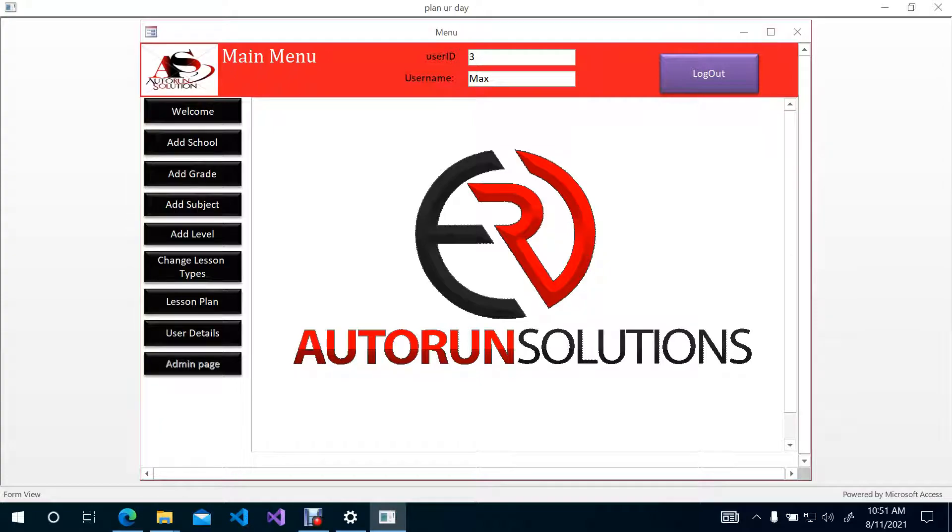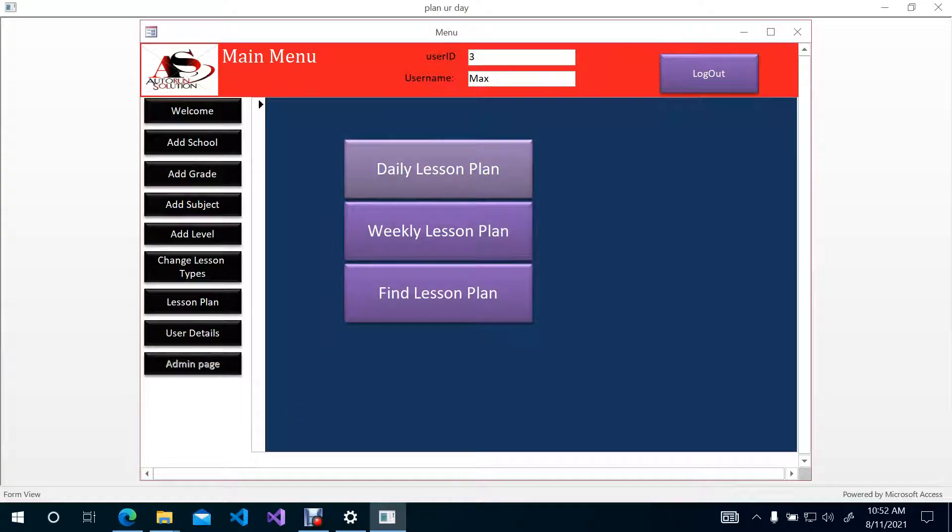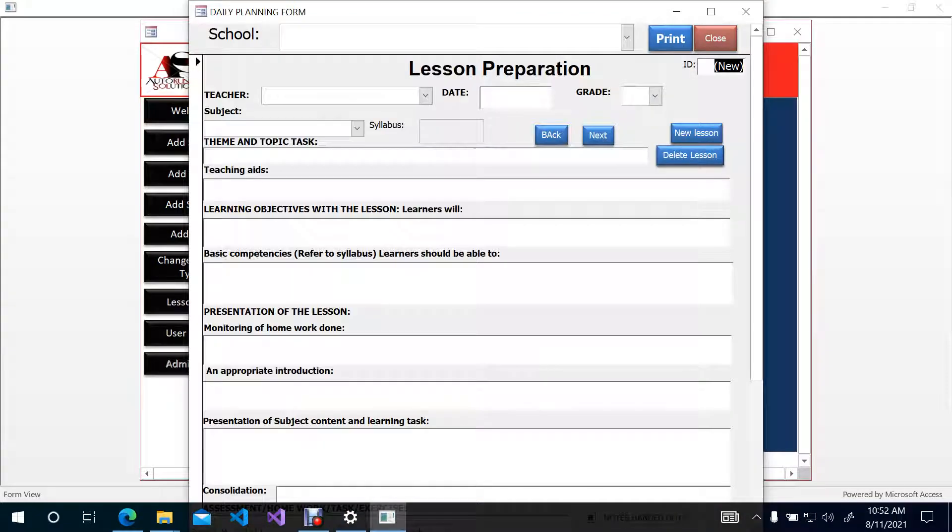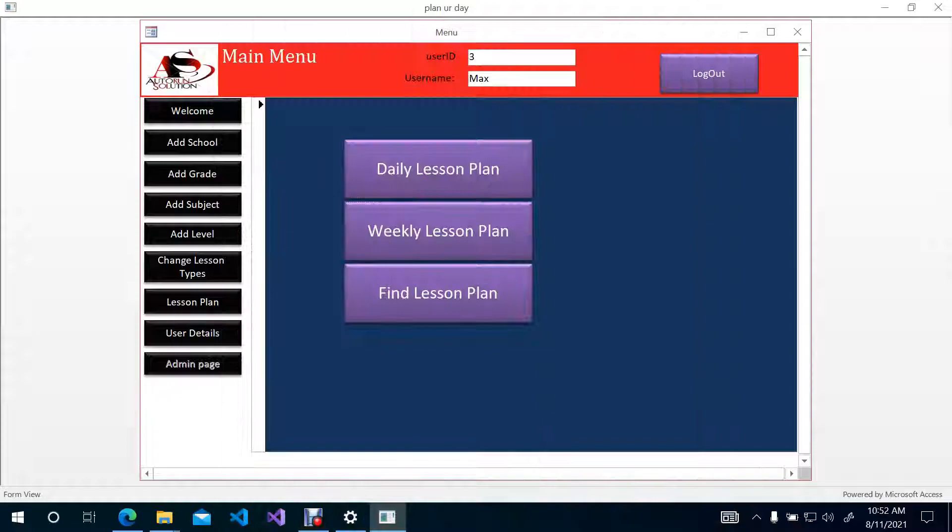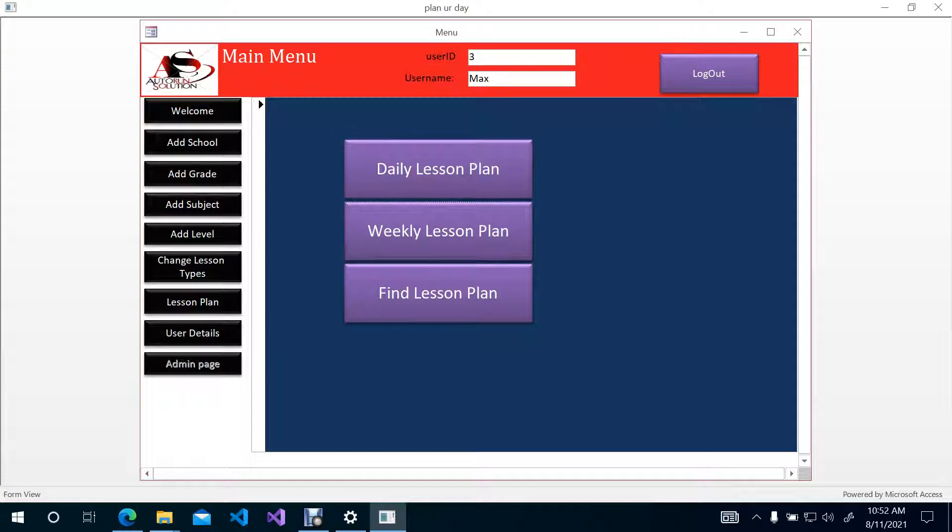So this is the end of this tutorial. So now we know how to install Access Runtime and why we need to install Access Runtime is because we need to be able to run this application that was created by ER Autorun Solutions for teachers to use to create their lesson plans. So basically we are having daily lesson plans and weekly lesson plans that you can actually plan for your heads of department. So this is the end of this video. Please subscribe and leave a comment if you want to see more about this lesson plan app. Thank you very much.